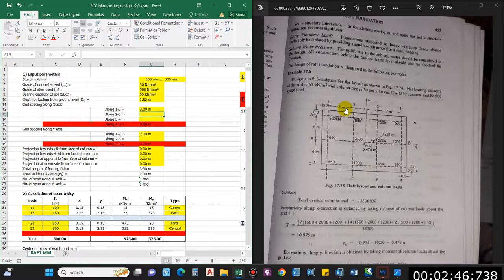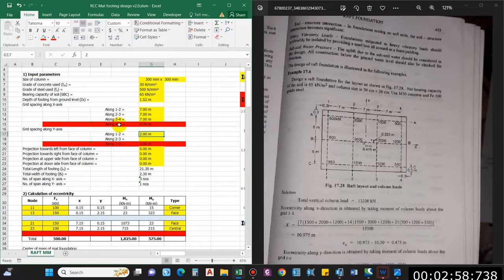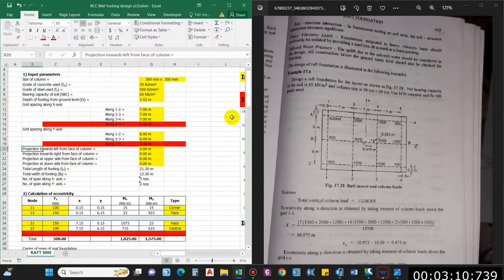Now for grid spacing: along X it is seven, seven, and seven, and for the last it will be zero. Similarly, you can find this in ETABS as well. For Y direction, leave the last grid spacing as zero; it is six, six, six, six, and the final one is zero.